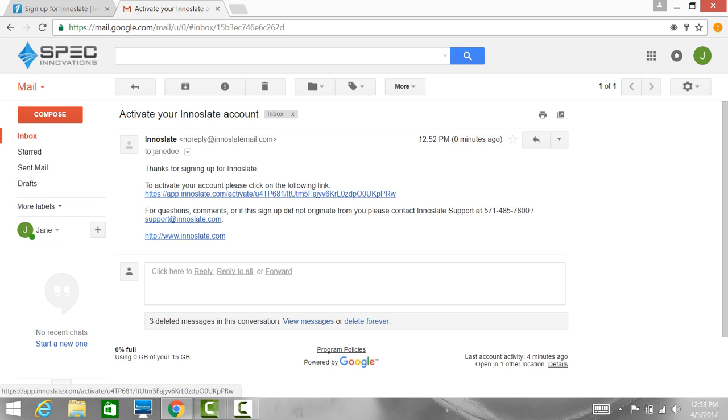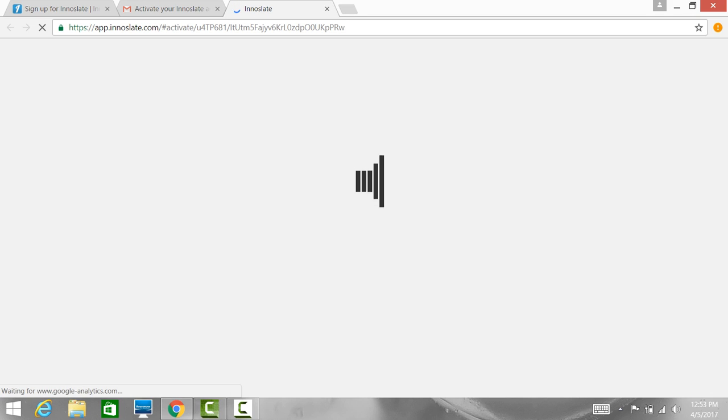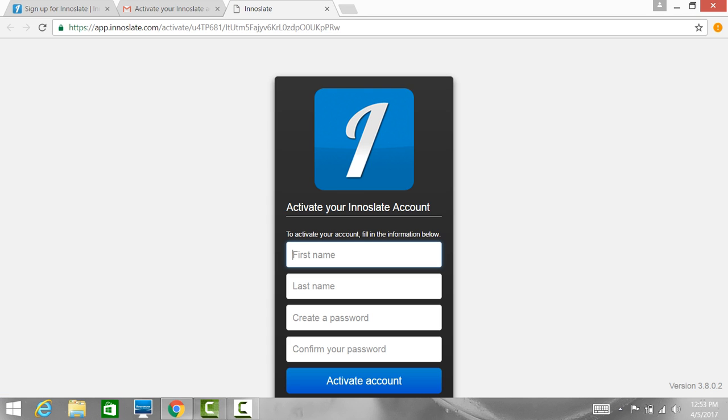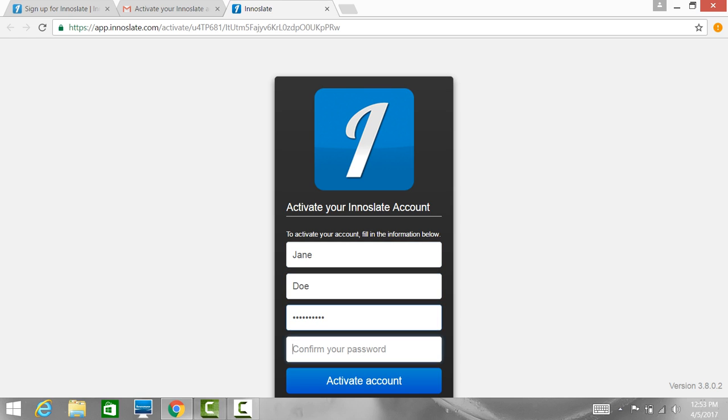Go ahead and click on the link, and it will take you to activate your Innoslate account. Fill in this information and activate your account.